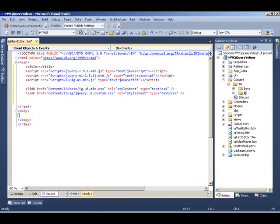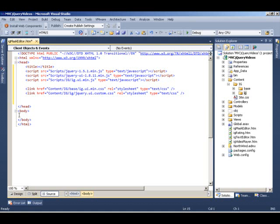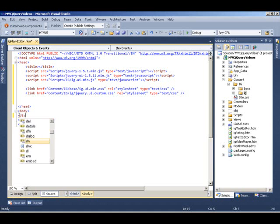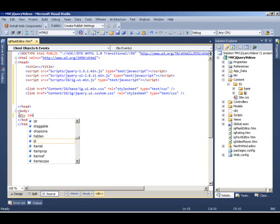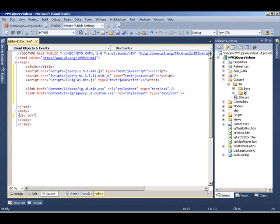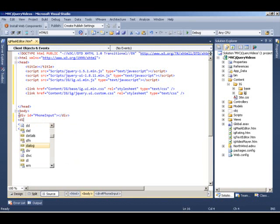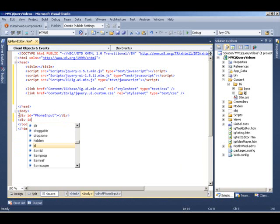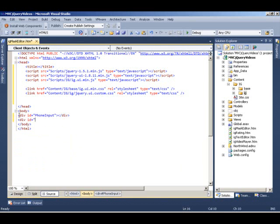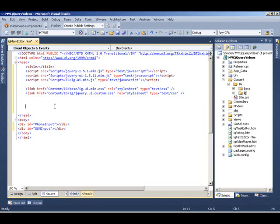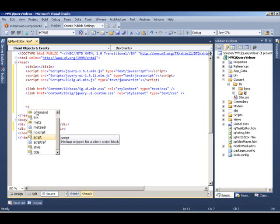Before we write code, we need to have some placeholder in our HTML that we'll use to convert it to the control that we want, in this case the mask editor. So I'm going to create a couple of div elements. One we're going to use for the phone input, so we're going to call it phone input. And the other element we're going to use to convert it into a social security input, so we call it SSN input. Once we have these two, we are good to go as far as writing our client script.